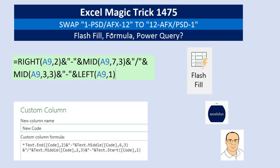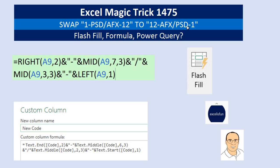The pattern we're going to recognize in swapping from one to the other is that the 12 at the very end has to be at the beginning, and then the AFX has to be right after the 12. So we're going to reverse it, put it at the beginning, and then everything before the forward slash, we're going to reverse that and put it at the end.